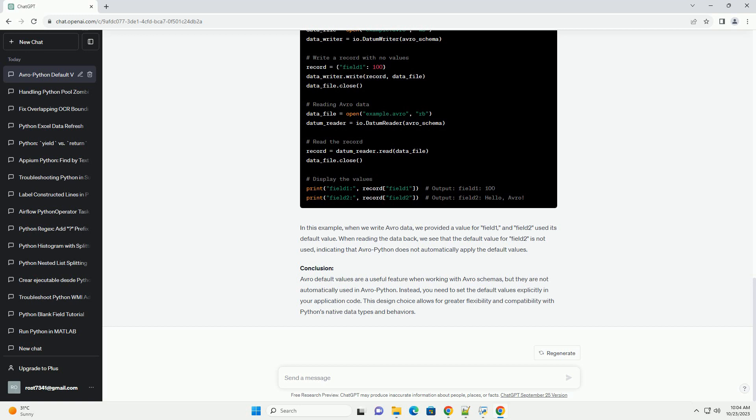Step 3: write and read Avro data. Now, we'll create Avro data with the schema and observe how the default values are not automatically applied.